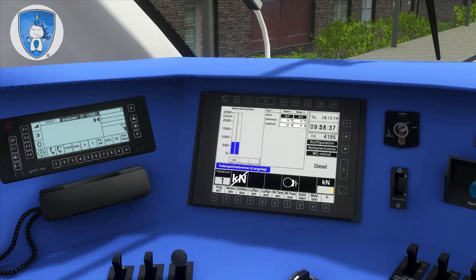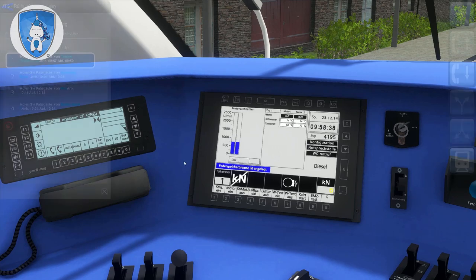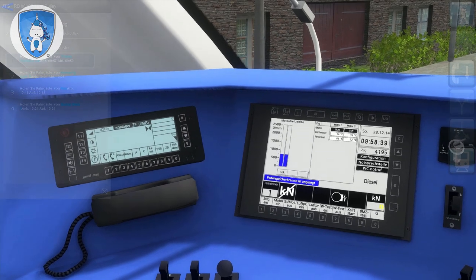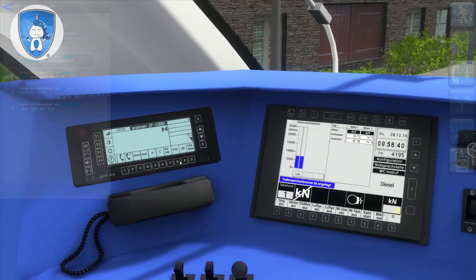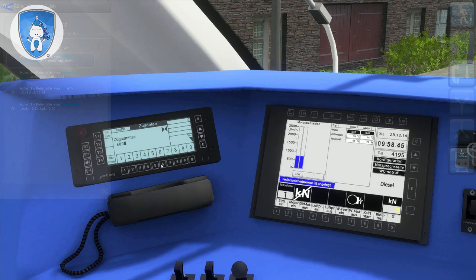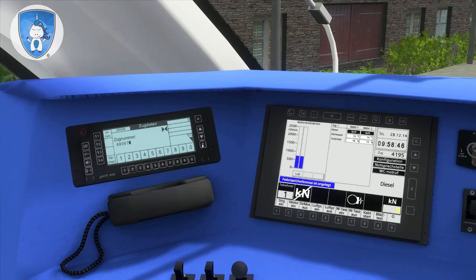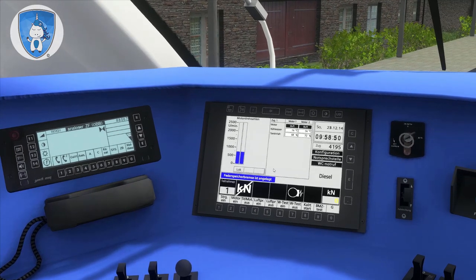You can hear the engine sound, and then we have to activate the train radio. Today we are driving under the number 88067. Enter, and we can see here the train number.